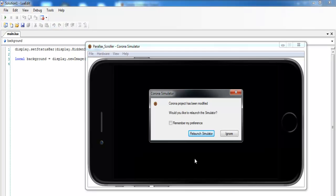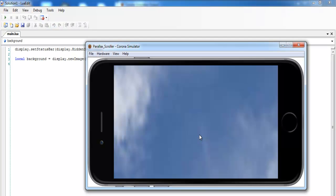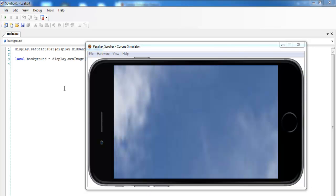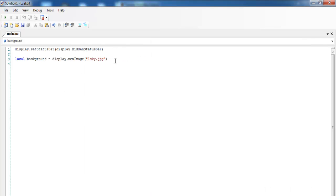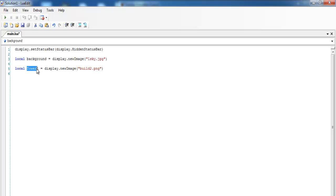Coming back to the simulator and relaunching — the status bar is now gone and there's my background. Now let me add the buildings. Coming down in the code, I declare a local variable called tower1 equals display.newImage, and that's the name of the image I intend to call.